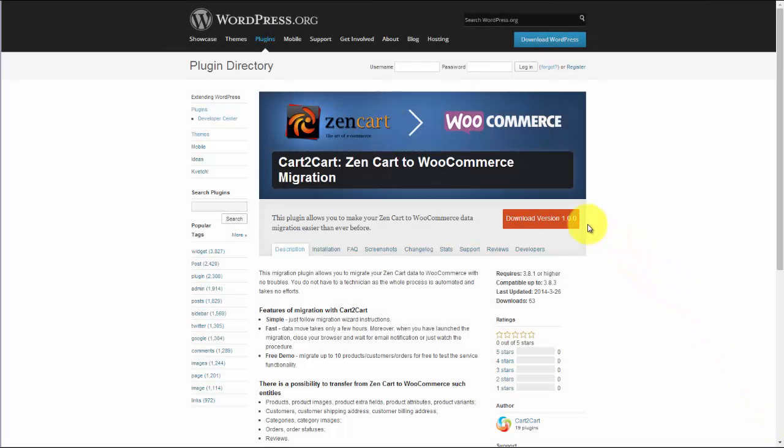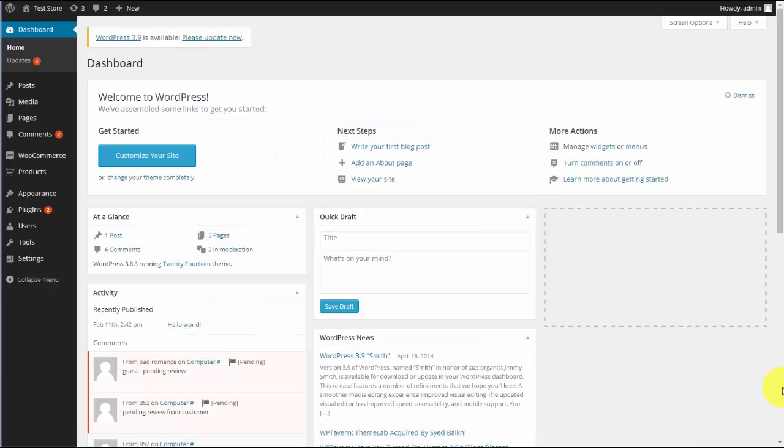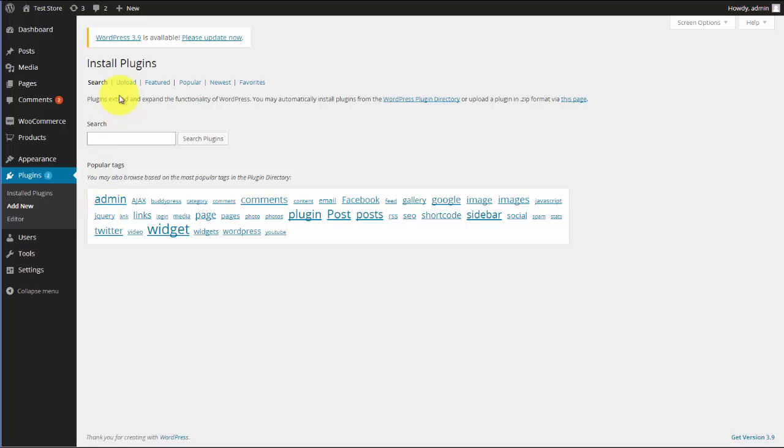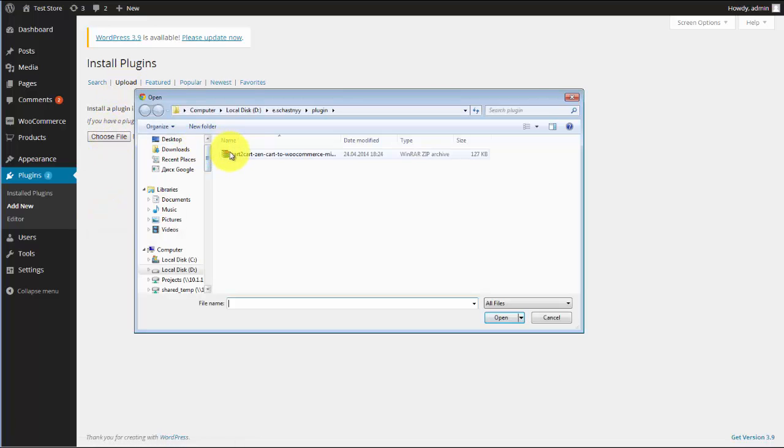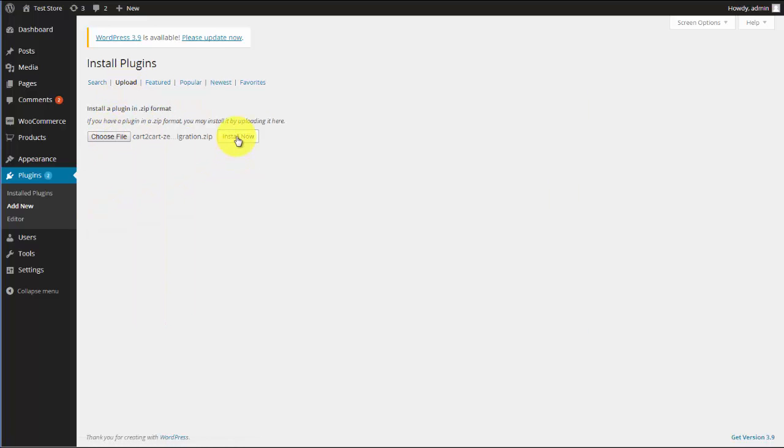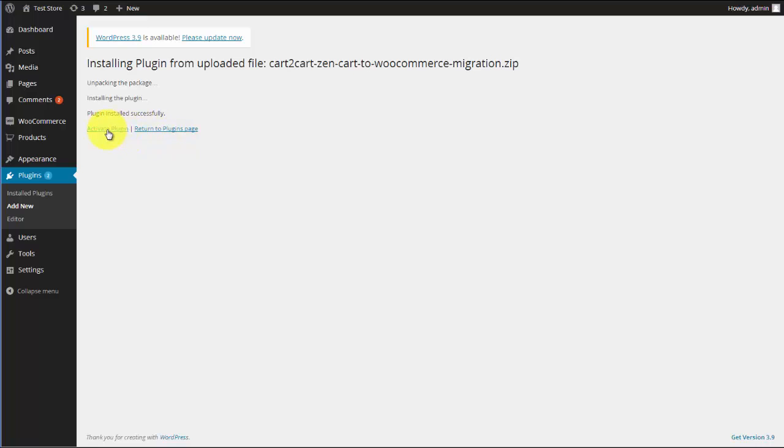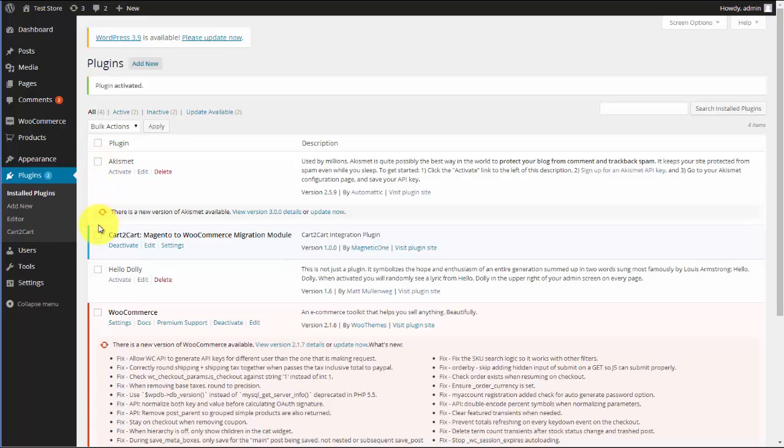To get started, visit WordPress Plugin Directory and download ZenCart to WooCommerce Migration Plugin. Go to the Plugin menu in your WordPress dashboard and upload the plugin file. Activate Extension and go to Cart2Cart tab.